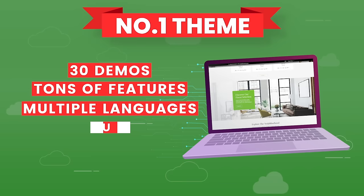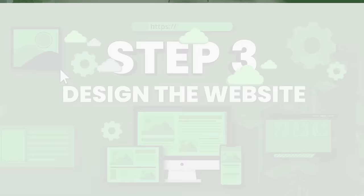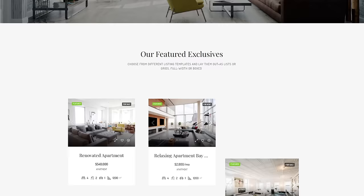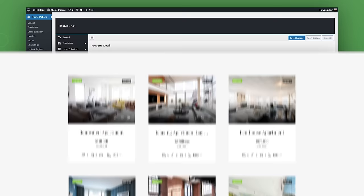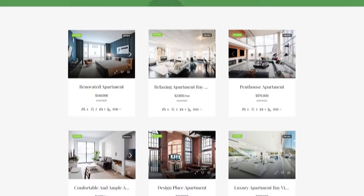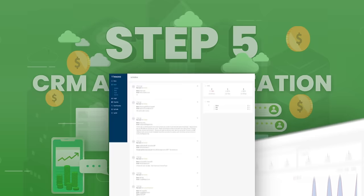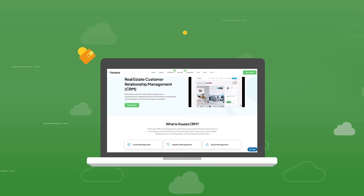In step three, we'll design the website using a free simple drag and drop page builder. In step four, the theme options — these are the bread and butter of the features of your website, allowing you to fully customize styles and layouts. In step five, the CRM and monetization. I'll be showing you the CRM for this real estate theme, which is very convenient and has a really nice setup. I'll also be showing you how to add monetization on your website, in case you want to make a little money.